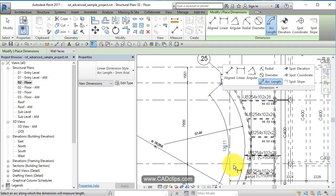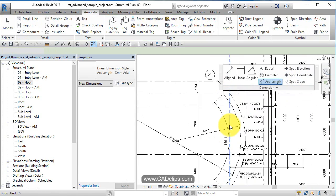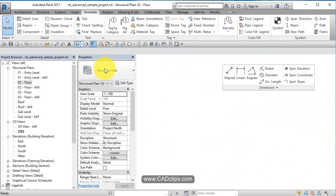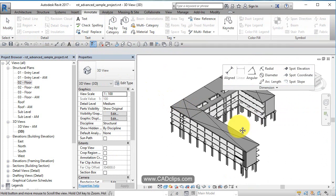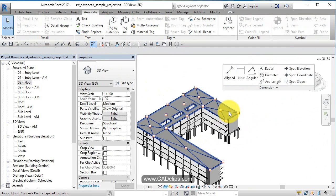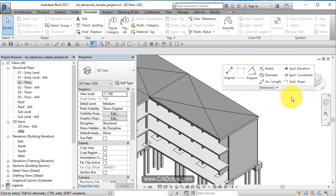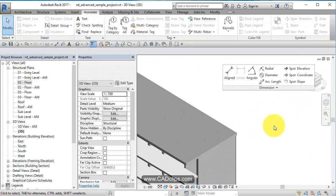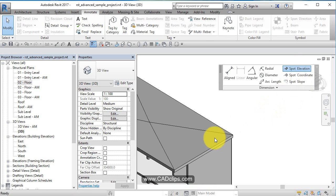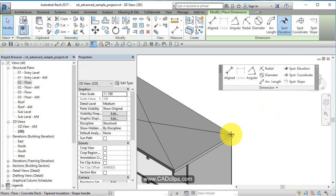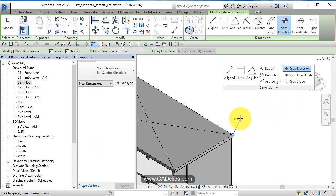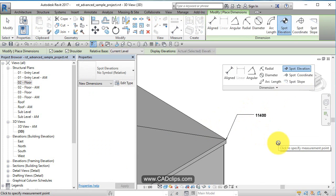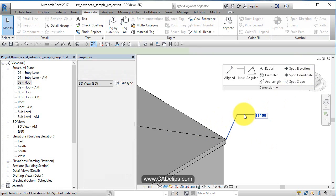Spot elevation is a useful tool. Let's go to a 3D view - this works on just about anything: beams, walls, doors, columns, even in section, plan, or elevation views. You pick a point and it gives you an elevation relative to either zero or your shared coordinate.